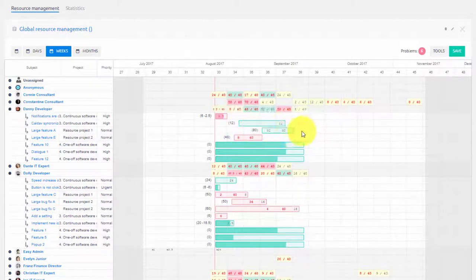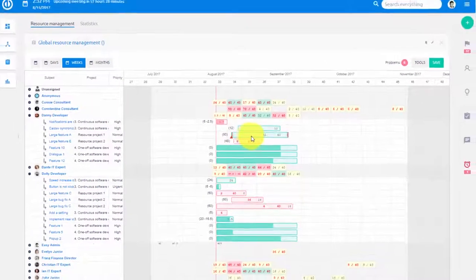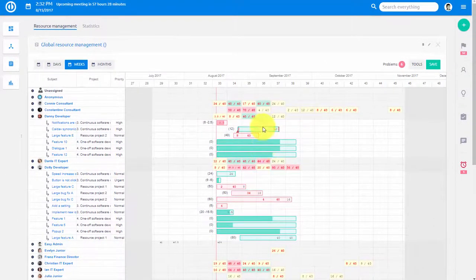Tasks can be easily reassigned to someone else using drag and drop.